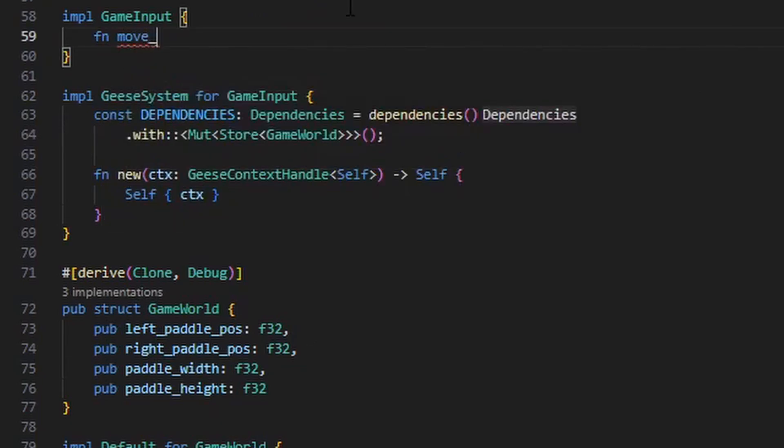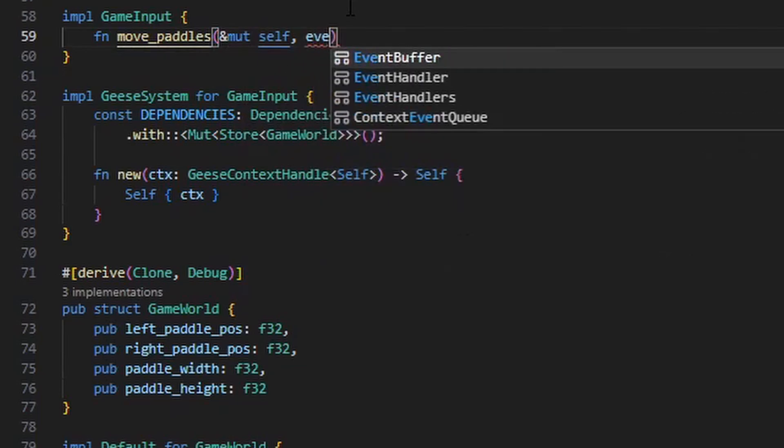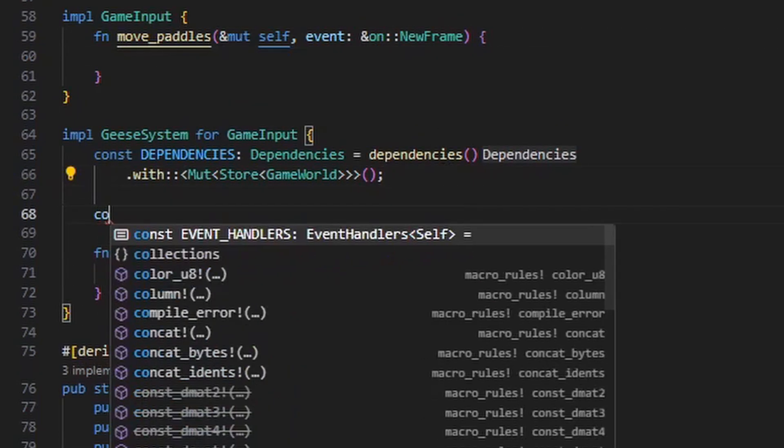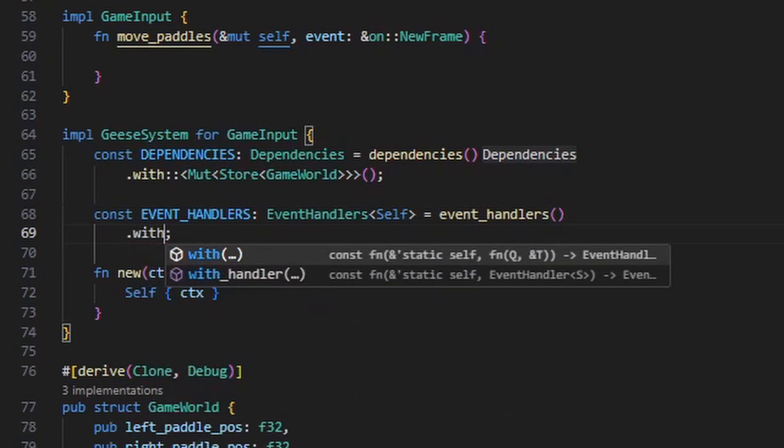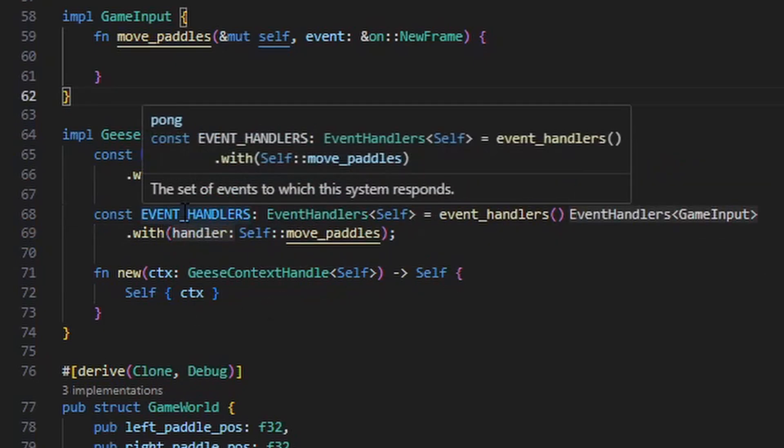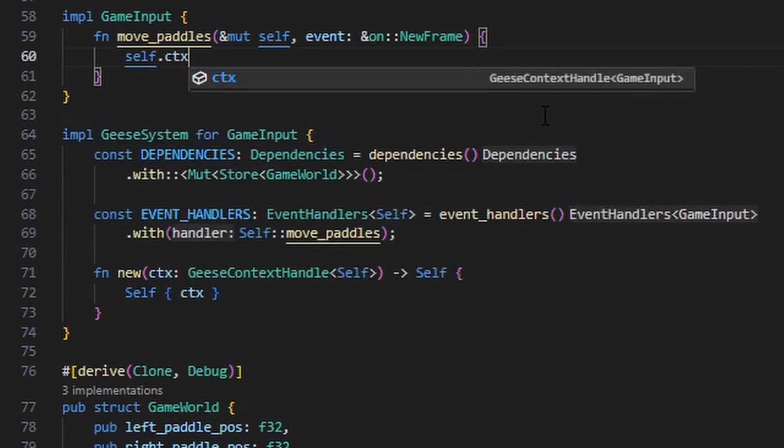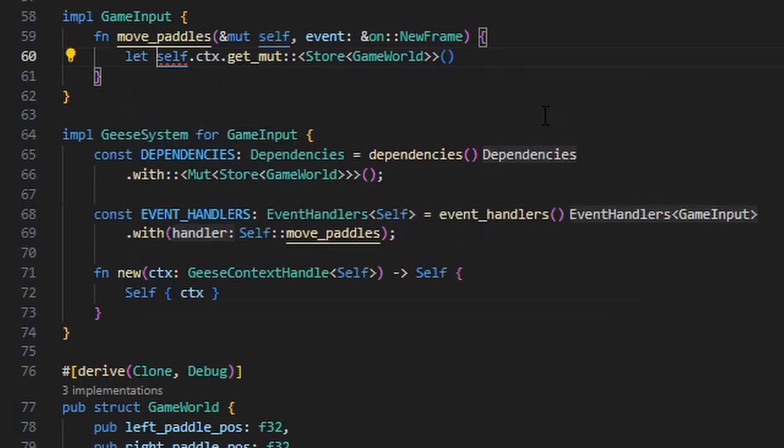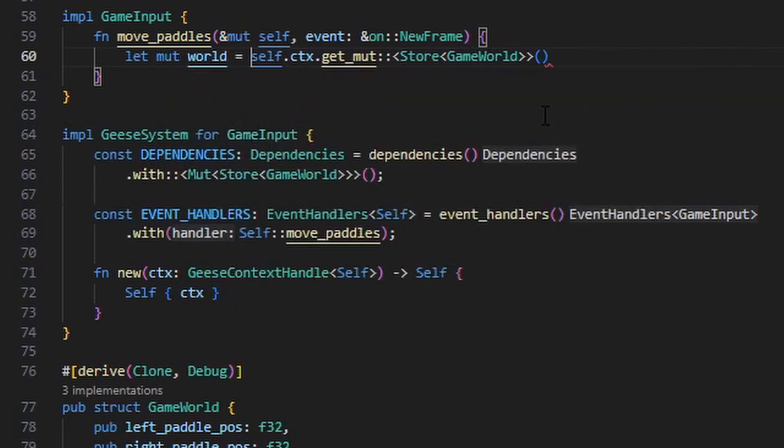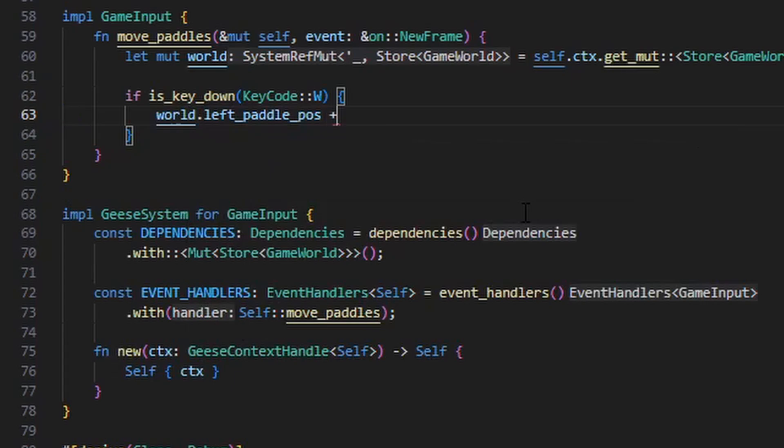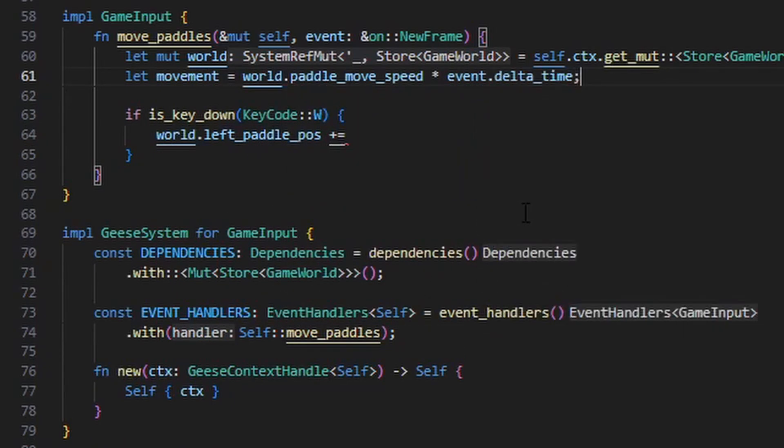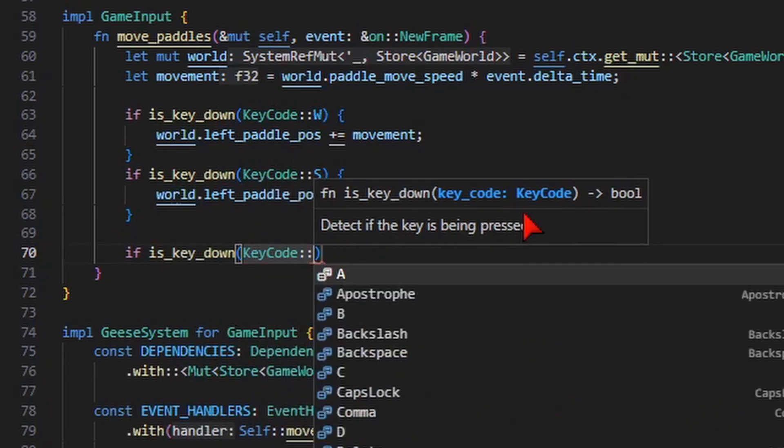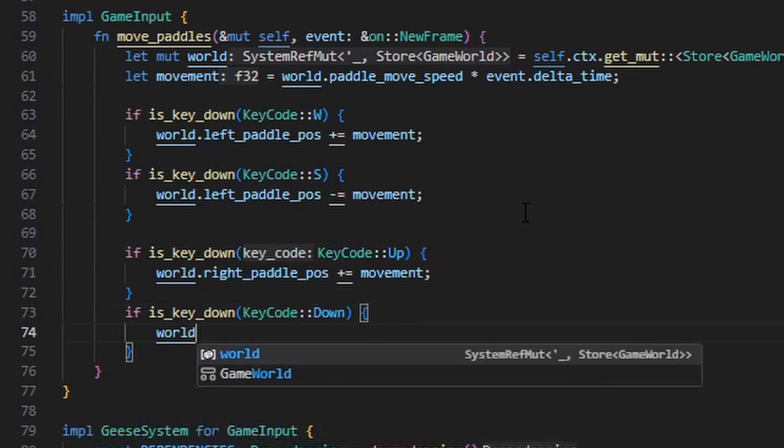Now, I want a function that moves paddles every frame. So I'm going to declare a new event handler in the same way we did previously, by creating a function that takes a mutable reference to self and responds to the on new frame event. In addition to creating the function, I need to add it to the set of event handlers down in the geese system implementation. And I do that by creating a new set of event handlers and using the with function. Back inside the move paddles event handler, we need to get mutable access to the game world so we can update it. And we do that by calling the get mute function on our context handle, specifying that we want to get the game world store type. And this gives us a system reference that allows us to mutably access the game world's members. Now, I'm just going to calculate the amount of movement for the paddles over the course of the frame, and then use the macro quad library in order to check which keys are down and update the paddles accordingly. For the left paddle, I'm going to use the W and S keys to move them up and down. And for the right paddle, I'm going to use the arrow keys.